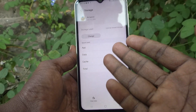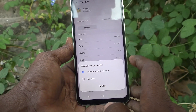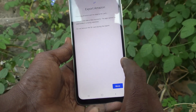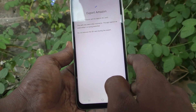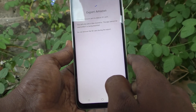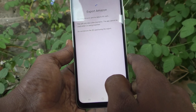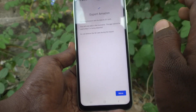So some apps can be moved. Amazon can be moved. Just click on Change and here you can select the SD card. It will show the instruction: 'Exporting Amazon and its data to SD card. This will only take a few moments. The app cannot be used while it's being exported. Don't remove the SD card during the export.'